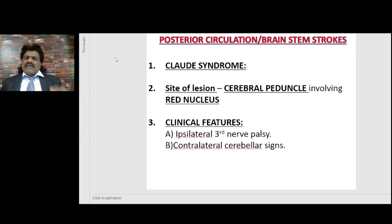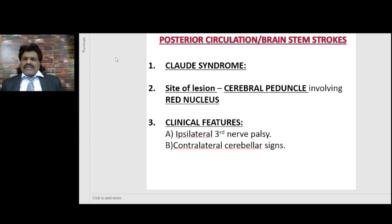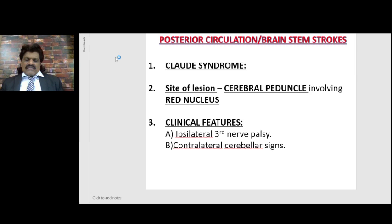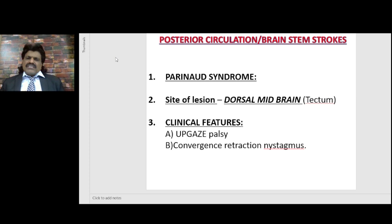Claude syndrome: again the lesion is in the midbrain cerebral peduncle, but this time involving the red nucleus. So there will be ipsilateral third nerve palsy because the third nerve is involved, but since the red nucleus is involved and the dentatorubrothalamocortical tract passes through the red nucleus from the cerebellum, there would be contralateral cerebellar signs. So ipsilateral third nerve palsy with contralateral cerebellar signs — that is Claude syndrome, the site of lesion being the cerebral peduncle with involvement of the red nucleus.